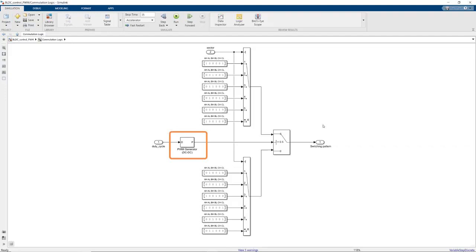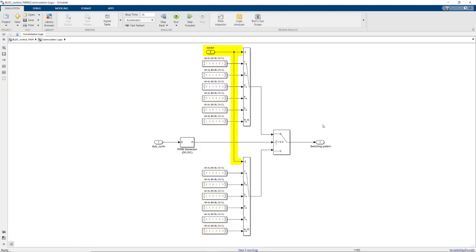Here is the PWM generator. According to this logic we see here, the PWM generator output makes sure that the DC source voltages pulse on and off to energize the correct phases based on the sector the rotor is in.